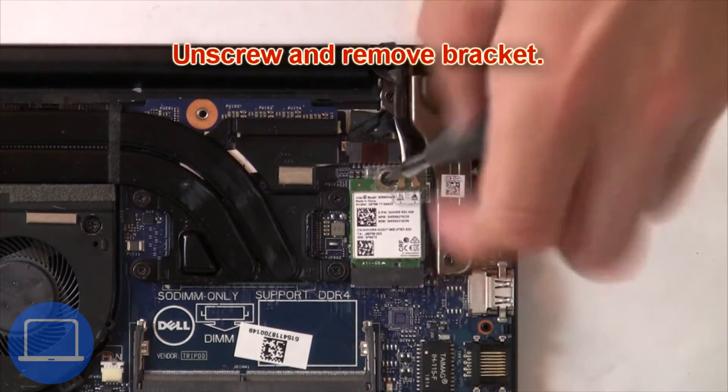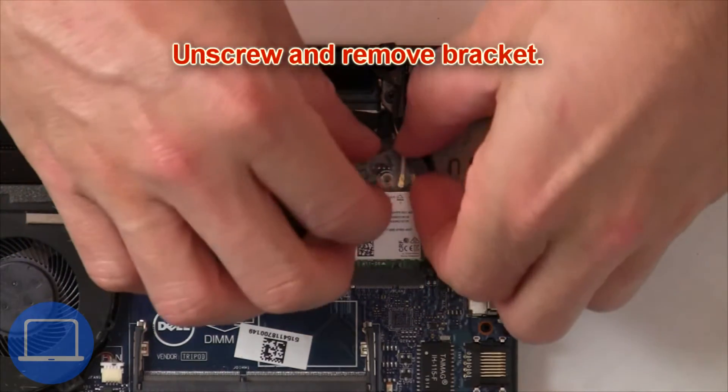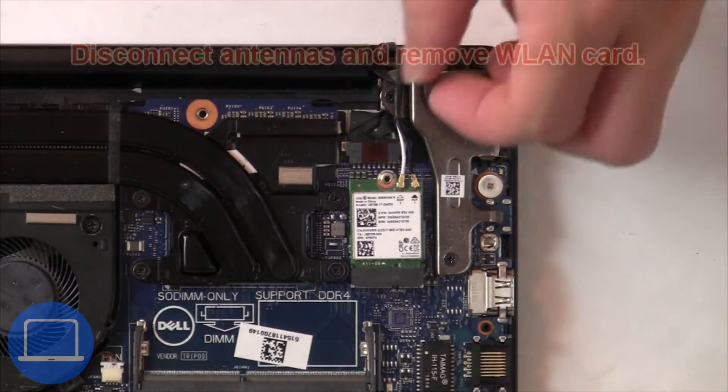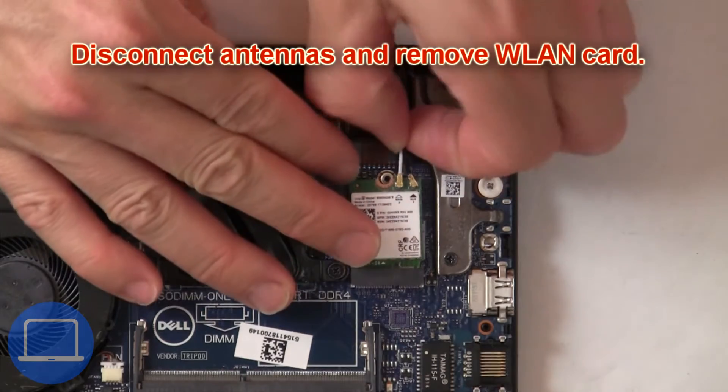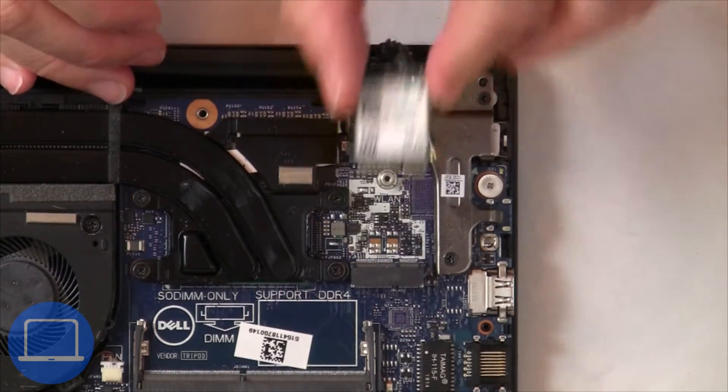Now unscrew and remove bracket. Then disconnect antennas and remove wireless card.